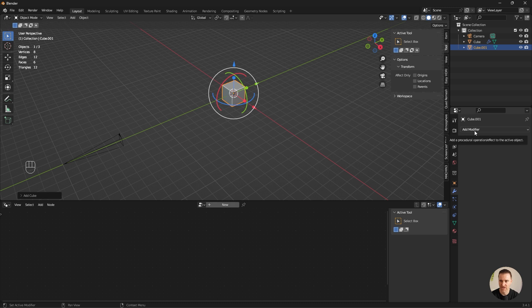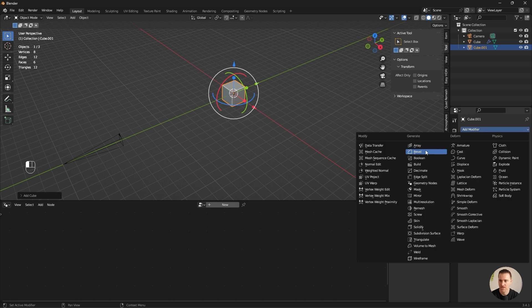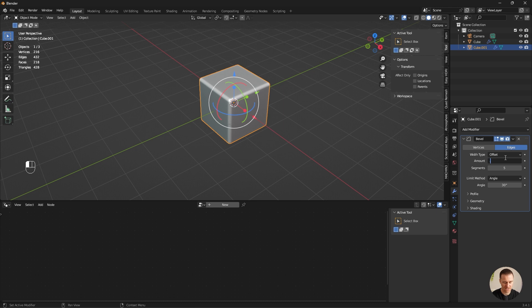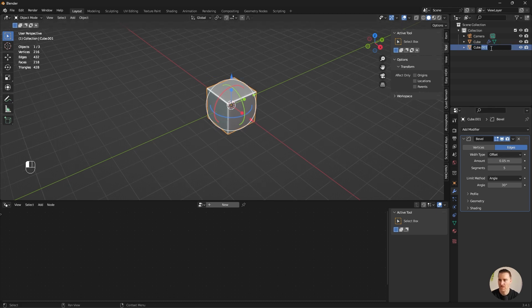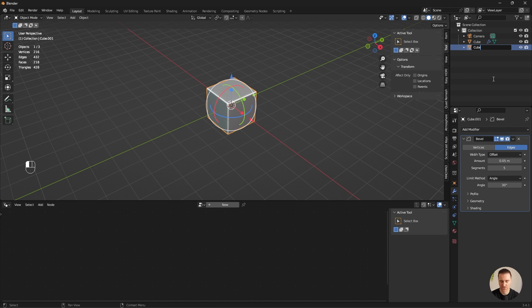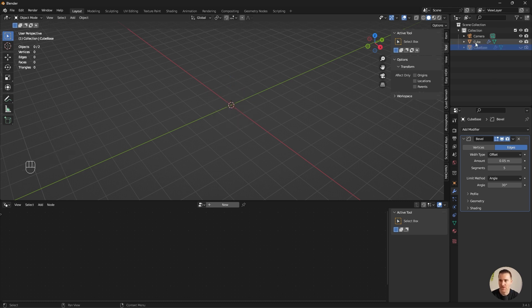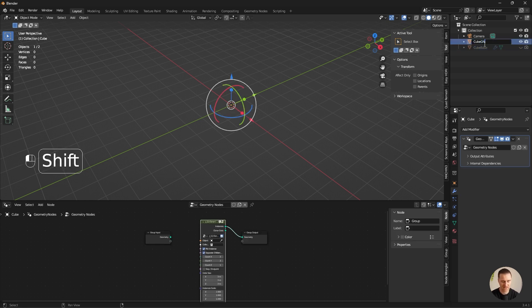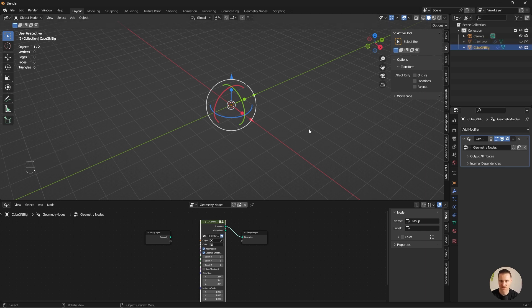I'm going to add a bevel to this one. Add modifier, bevel. Six segments. And I will set that to 0.05. I can rename the cube because there's going to be a bunch of cubes. So cube base. And I can hide this one now. I'm going to click back on the first cube. And I'm going to rename this one GN for geo nodes. And big. Because there's going to be two sets of cubes. The big ones and the small ones.